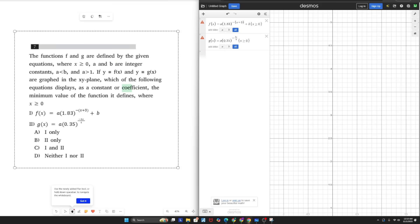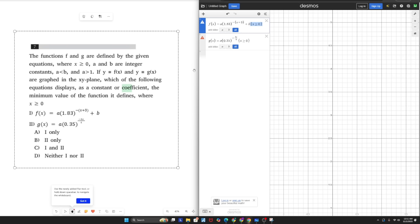Alright, moving on to the final question of the video, the functions f and g are defined by the given equations where x is greater than equal to zero. You have all these parameters. And when you graph it, which of the following equations displays the minimum value of the function it defines. So I'm going to graph these functions in Desmos, and then I'm going to assign the necessary domain restriction of x being greater than or equal to zero. Now, A and b are integer constants. A is less than b and a is greater than one. So since a has to be greater than one, let me just say that a is two. And since a has to be less than b, I'll just say that b is four.